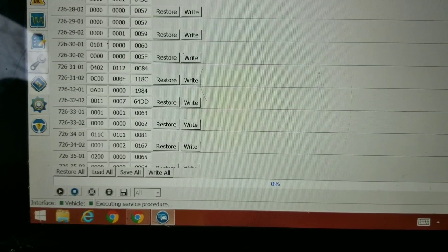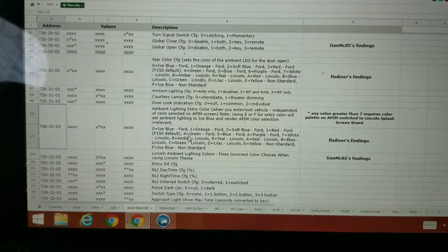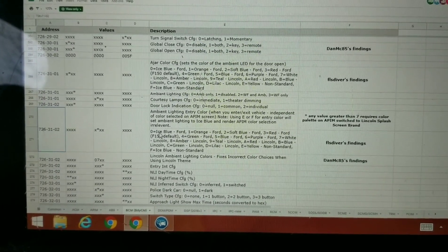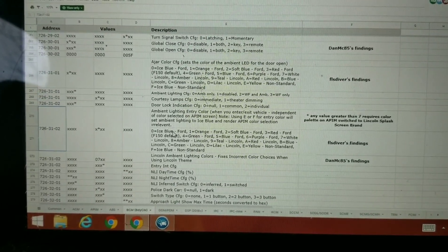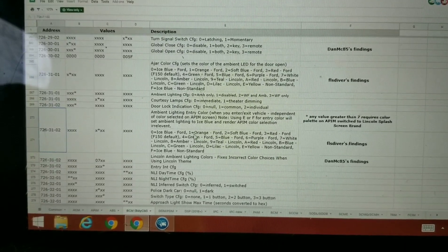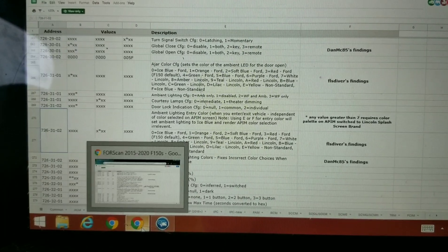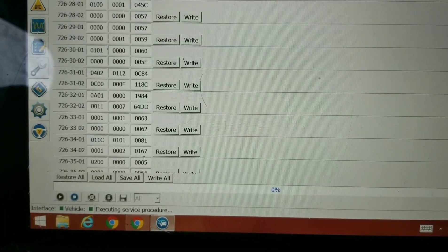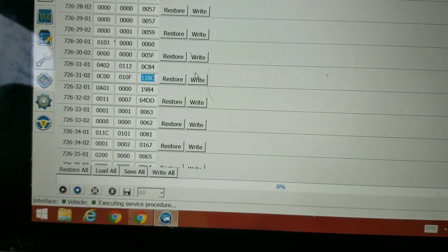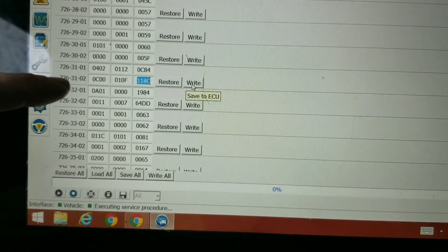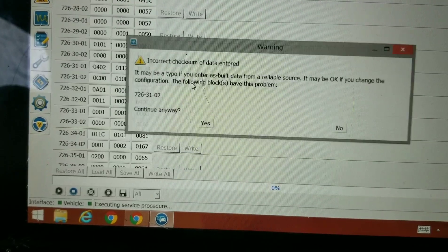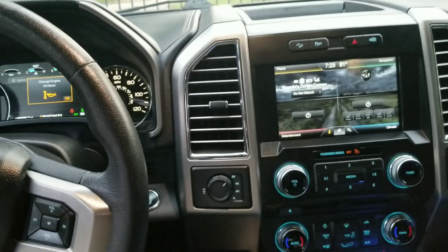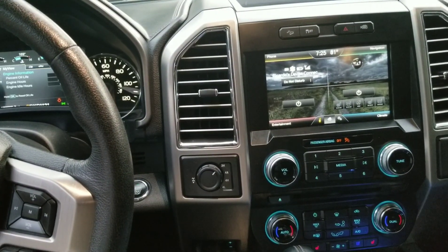These are the same exact colors. Now we're looking at 726-31-02, second set of numbers, first digit. Looks like mine is a zero. Let's see what zero means - ice blue. That's pretty much what it does whenever you get in and out of the vehicle, it's a light blue color. So let's make it orange - that's a 1. We're going to backspace and make it a 1. We're going to write. Double-check everything: 726-31-02, second digit is the only thing I changed. Are you sure? Yes. It's going to turn and change.